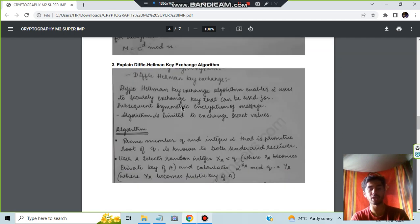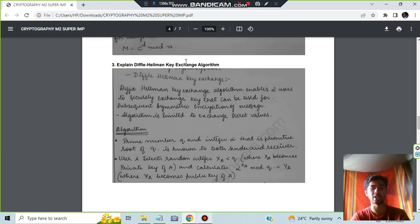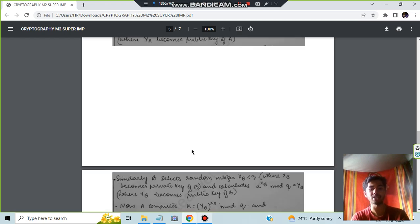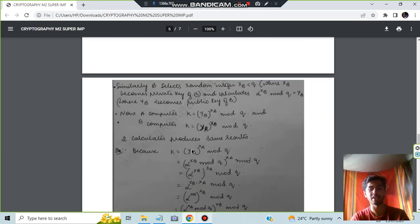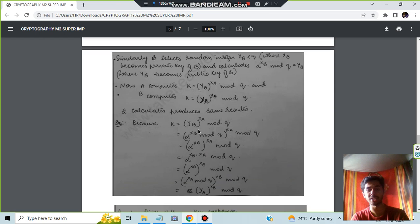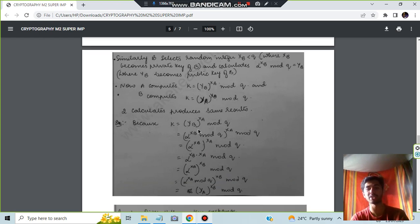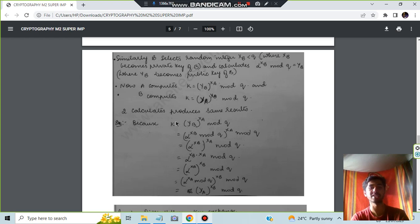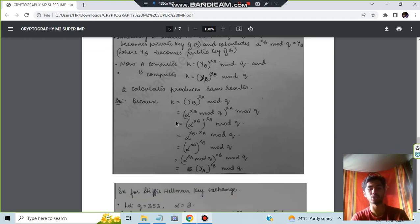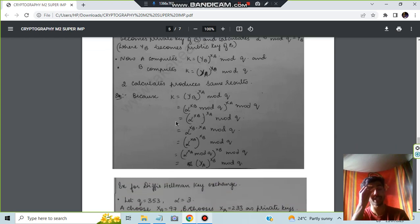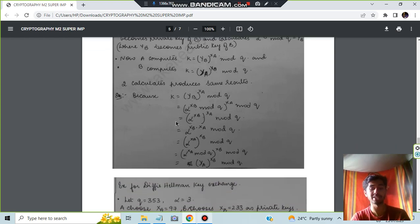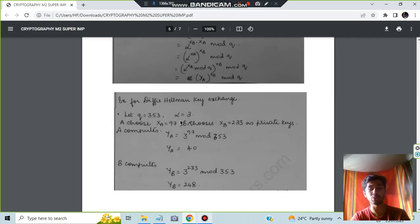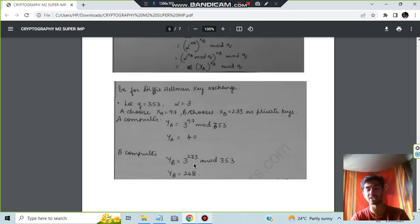Here you have to write what is the Diffie-Hellman key exchange protocol and then the algorithm here. And after that you'll be giving an example here. Example with the numerical can also be given, but the Diffie-Hellman key exchange protocol numericals may not be asked in the exam, so you can skip that. So for just the memorization purpose, you can take two things and understand this one.